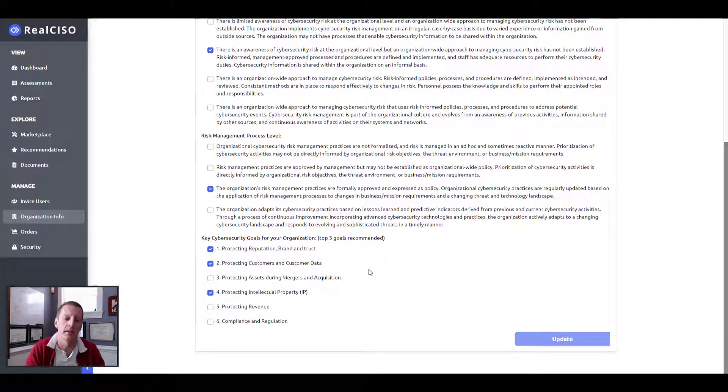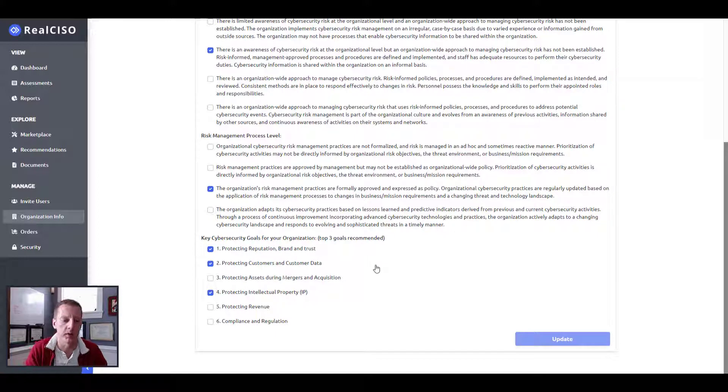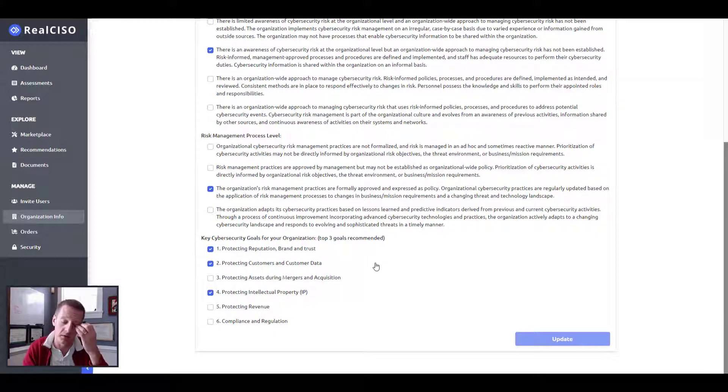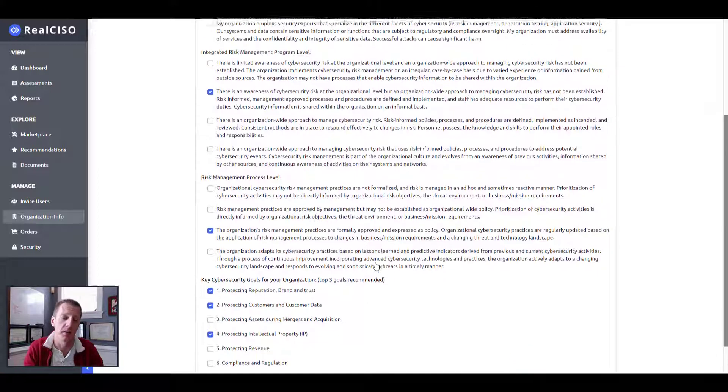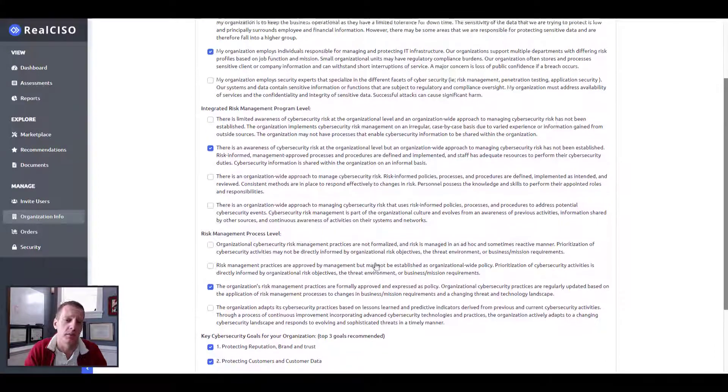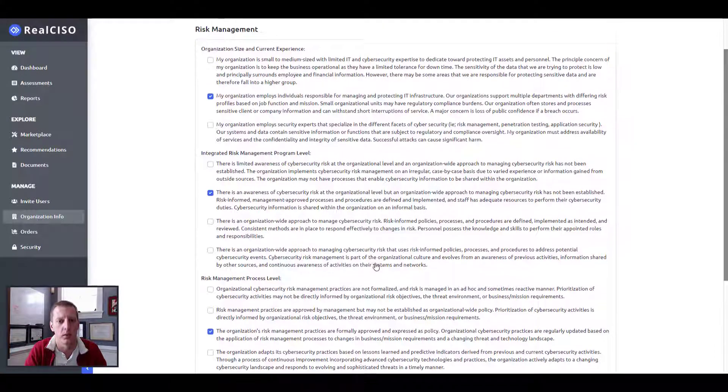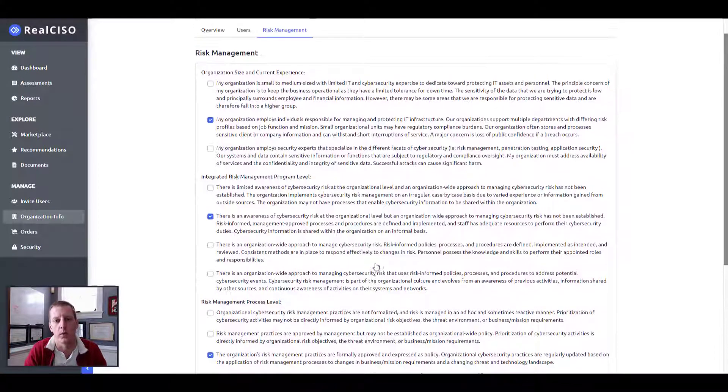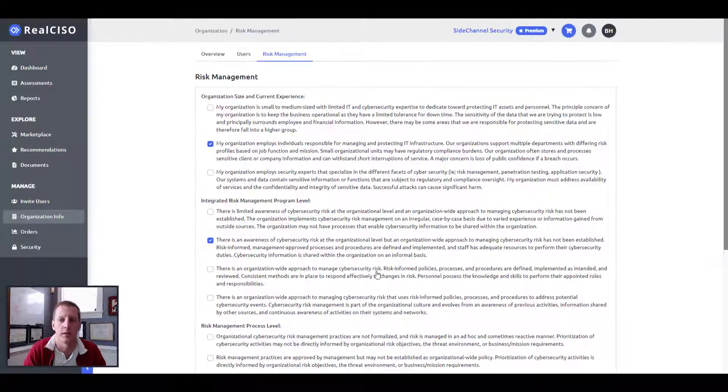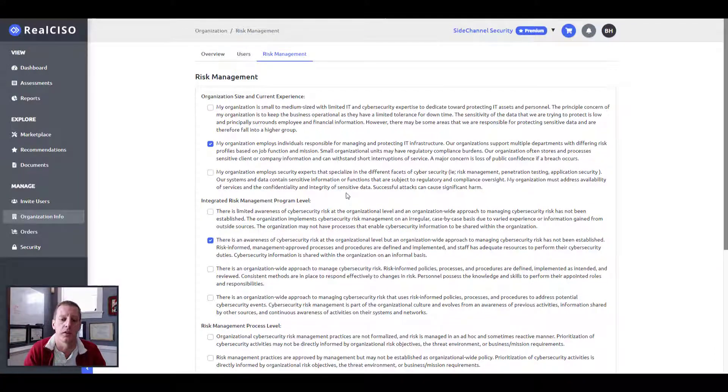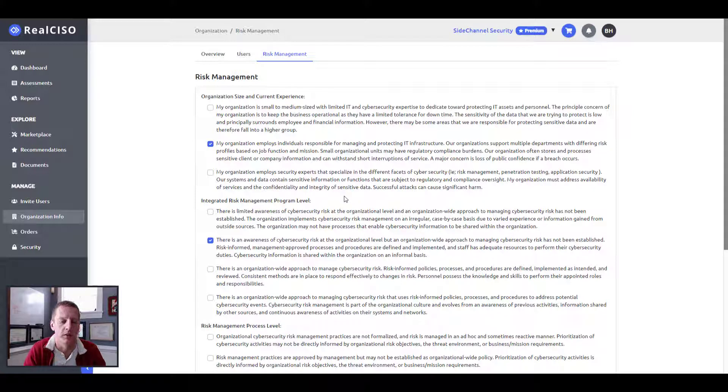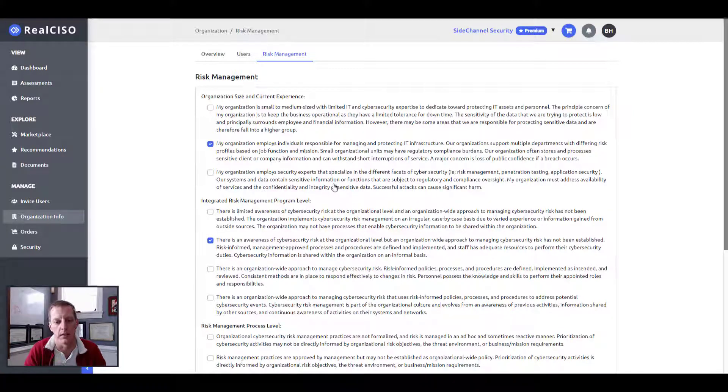And then we ask what your top three goals are for your organization around cybersecurity. So these are important to better understand what are you aiming for? What are you trying to solve when using the real CISO platform to identify gaps and then start addressing them.